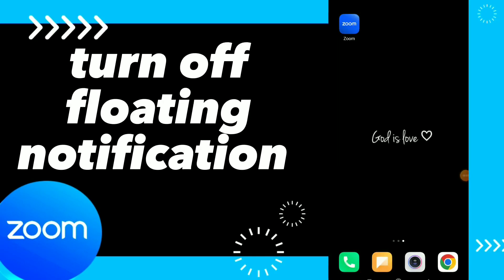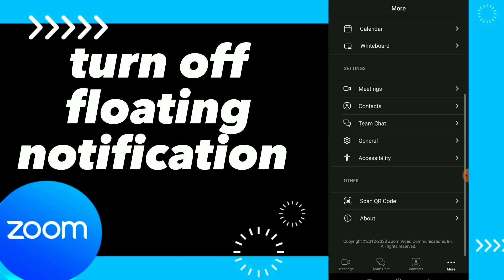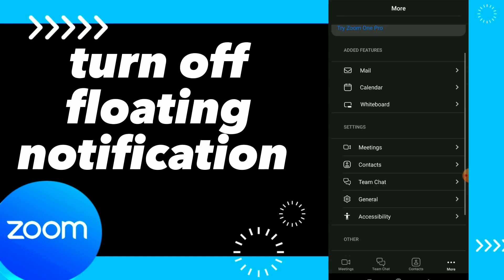Hi guys, in this video I will show you how to turn off floating notifications easy and quick on your Zoom app. Click on Zoom and here click on those three dots at the bottom.